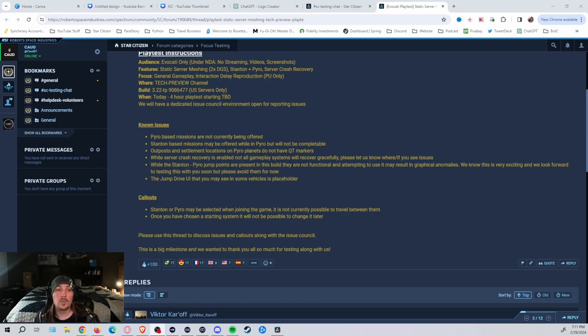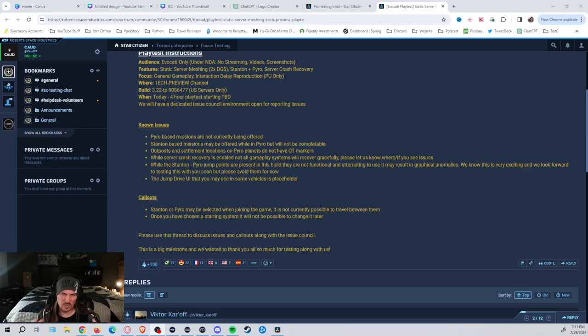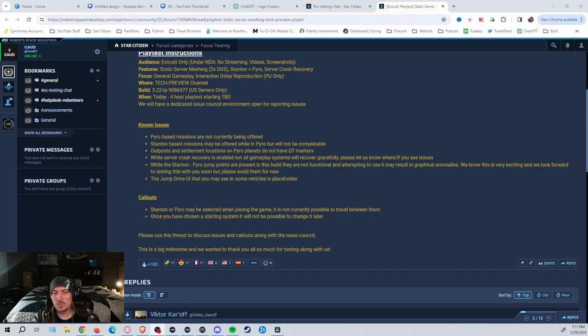Whenever you do start logging in, they're going to allow the Evocati members to choose between either Pyro or Stanton. They want an even mix so they can get a good test between everybody. And once you choose, there's not a way to go back on it.